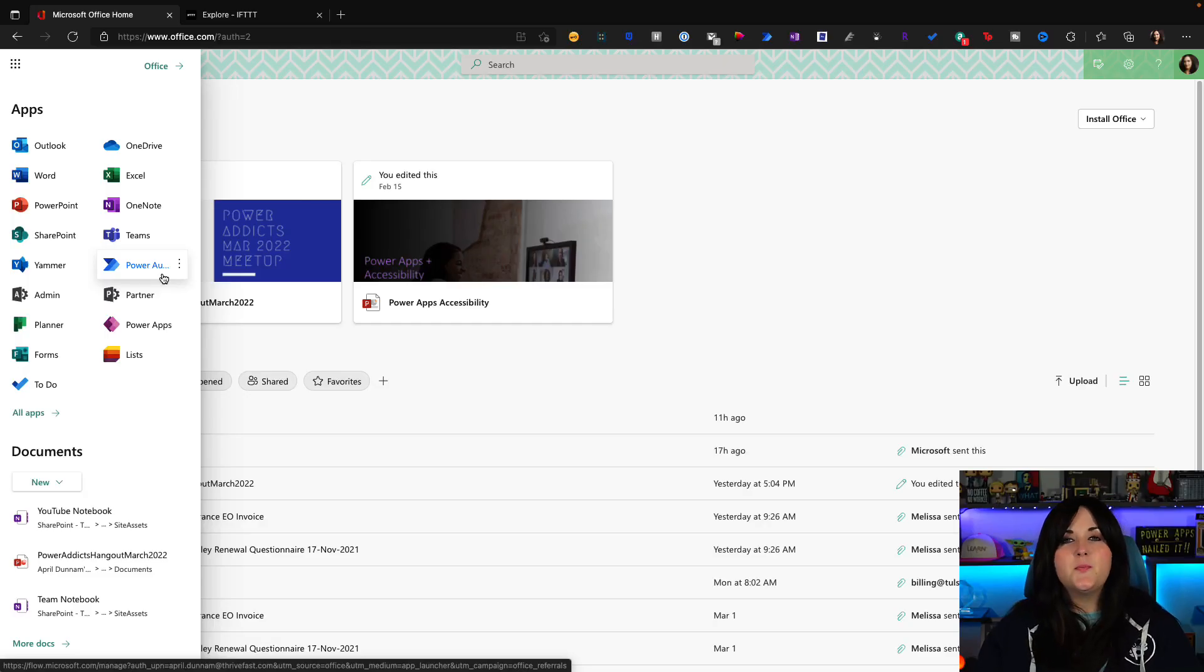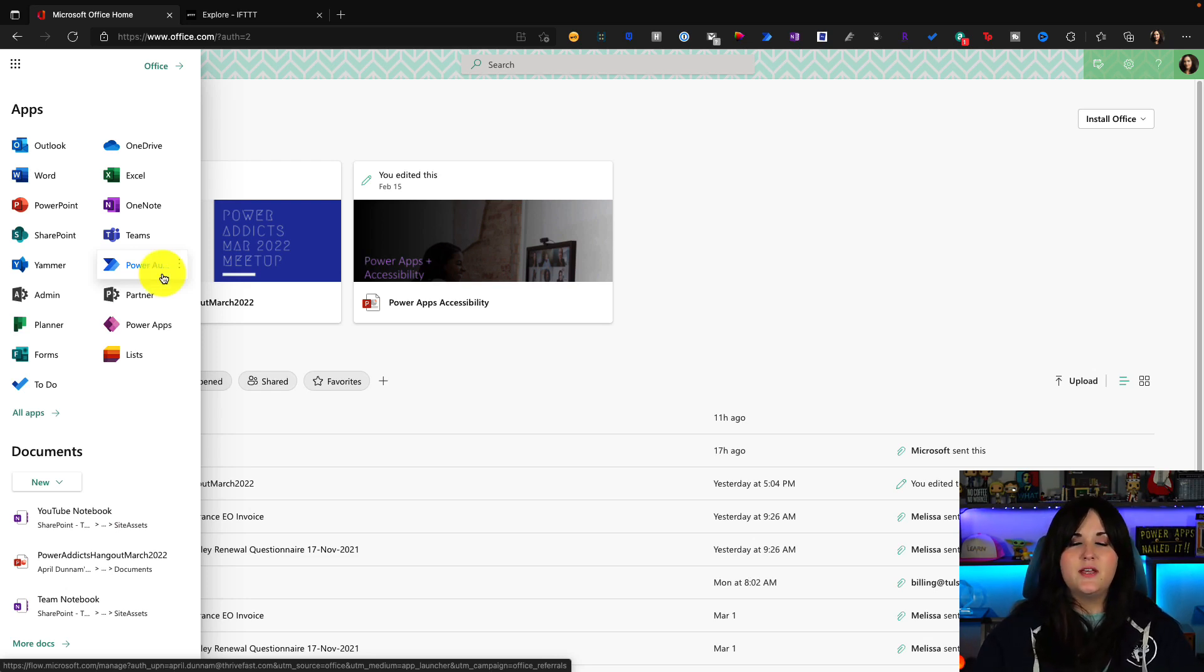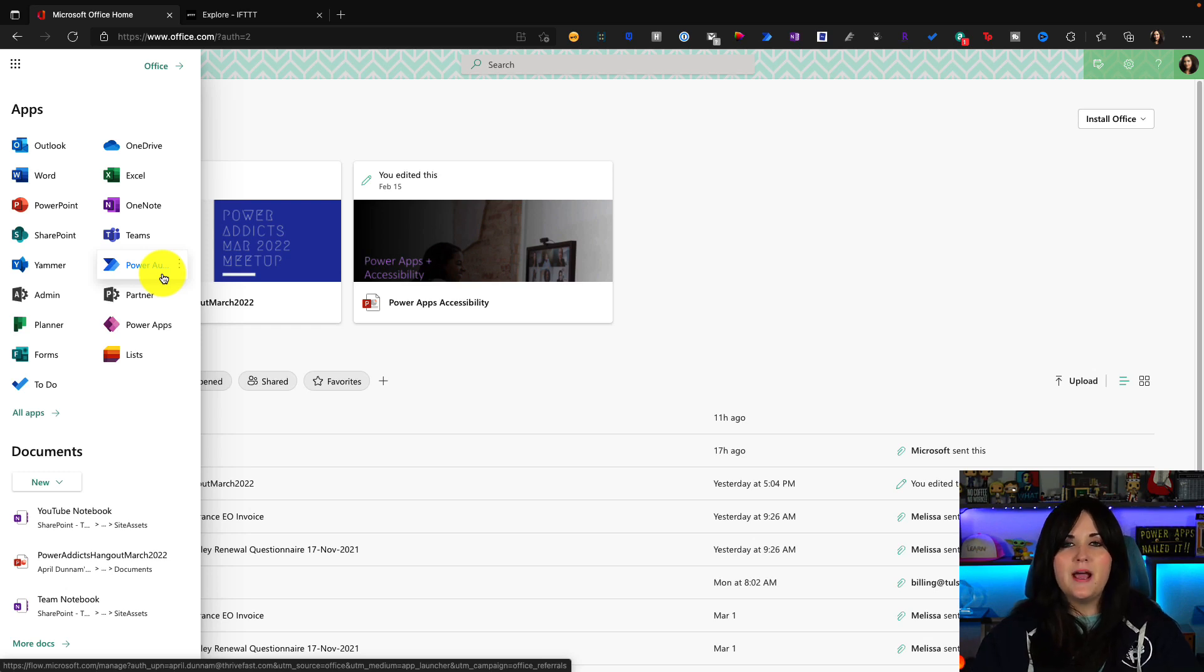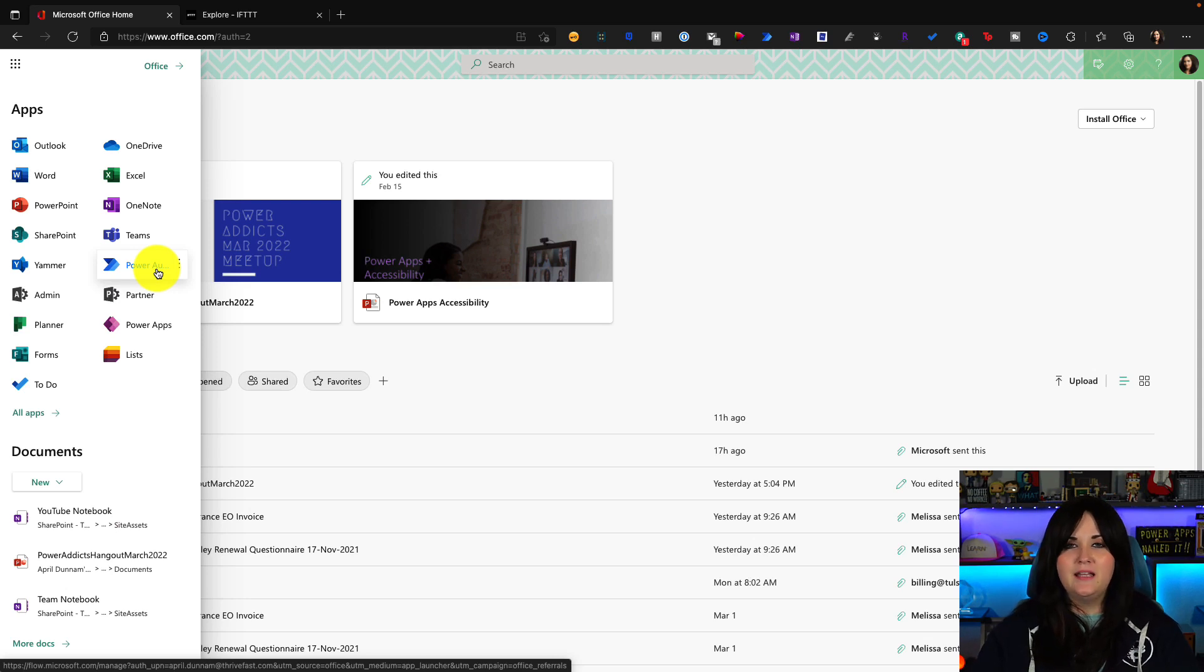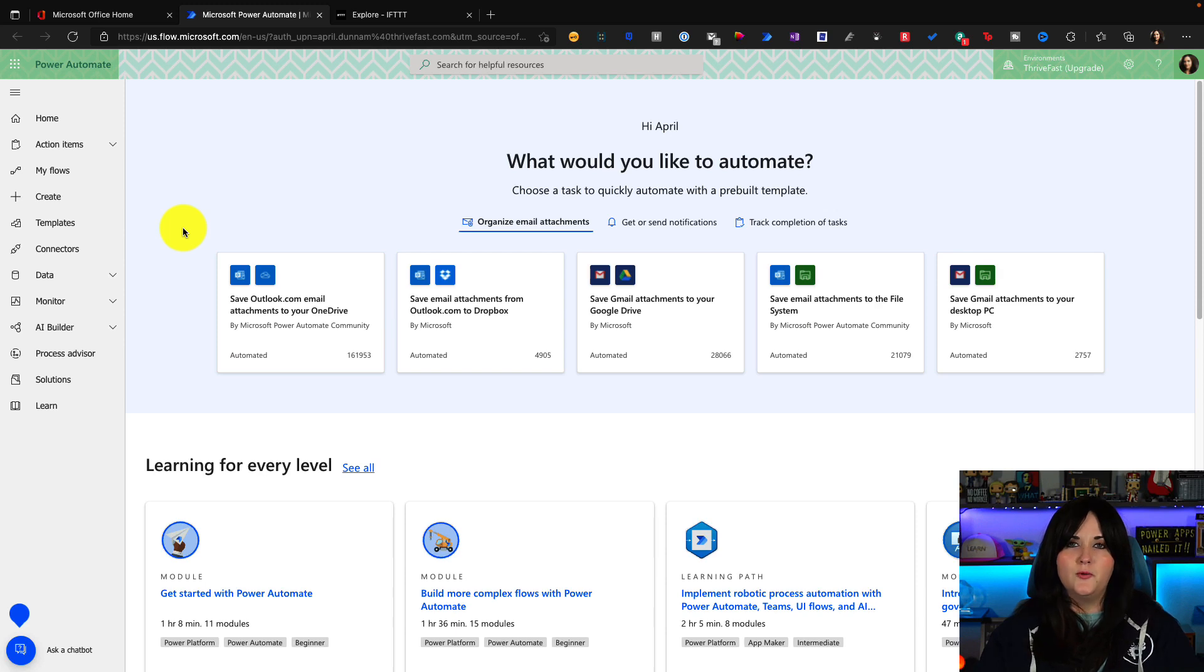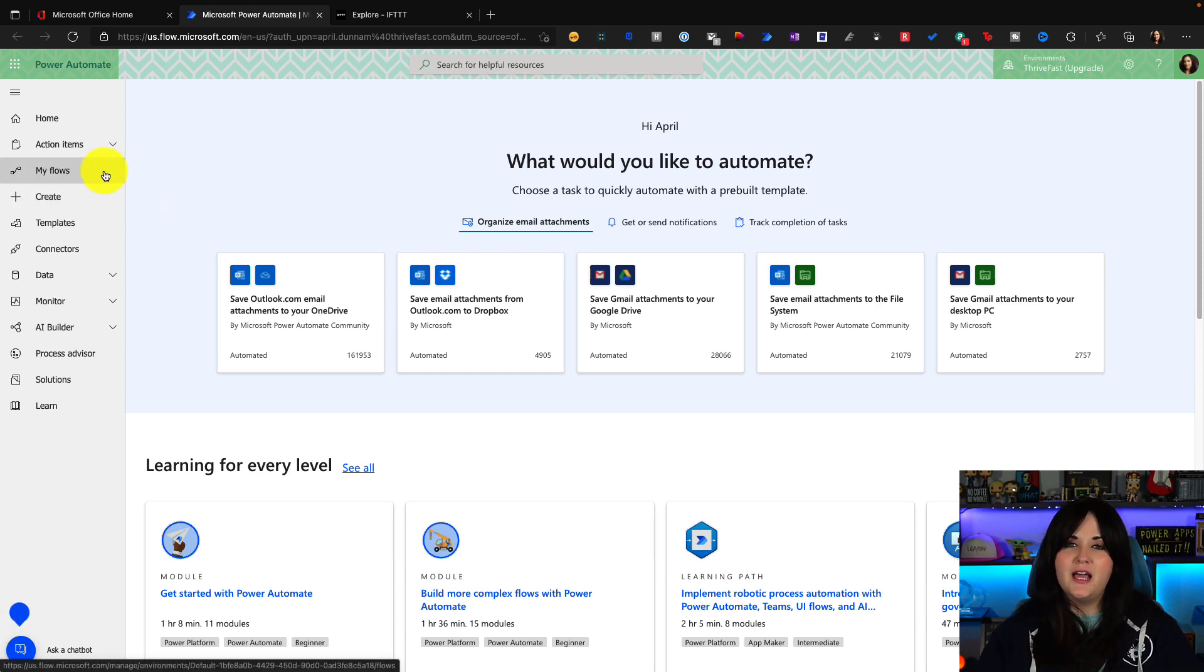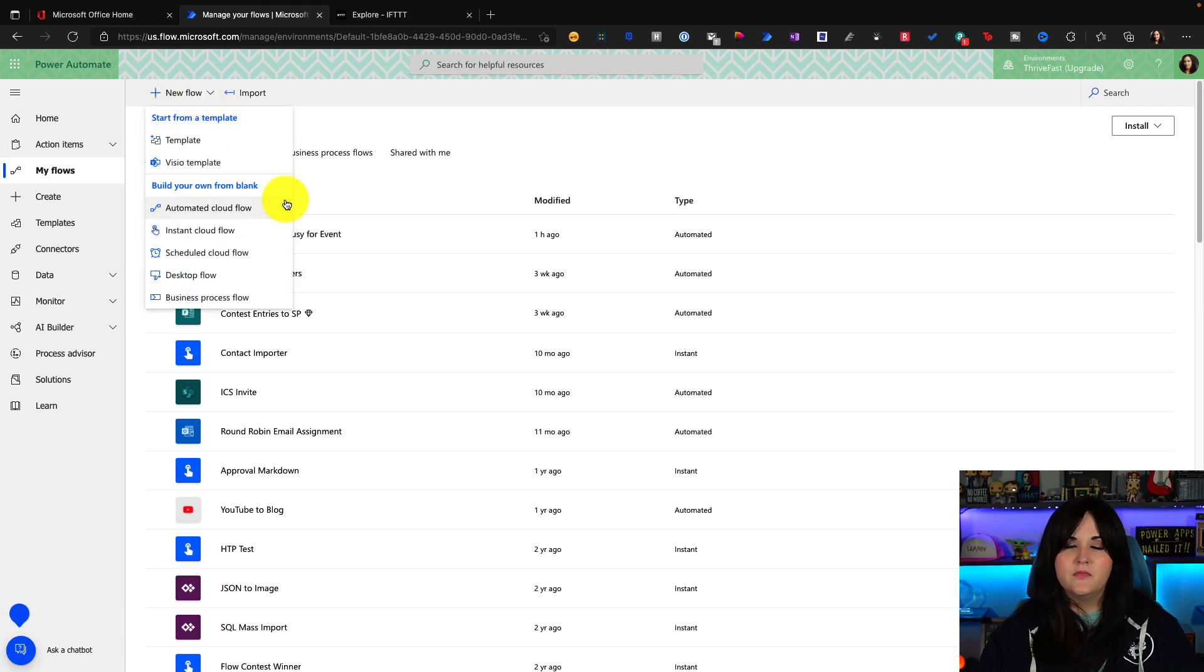So let's start with the Power Automate side of things and then we'll show how the IFTTT integration comes into play. Power Automate is part of Microsoft 365. So with most of the business Microsoft 365 accounts, we get a free version of Power Automate included with that. So if we click on the waffle here, you should see Power Automate in the list of options. So let's open that up.